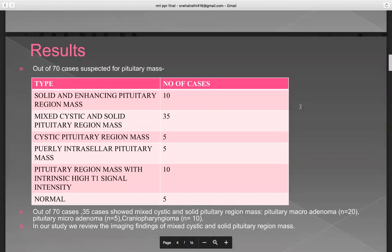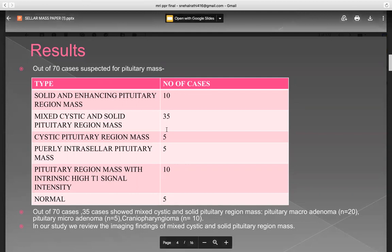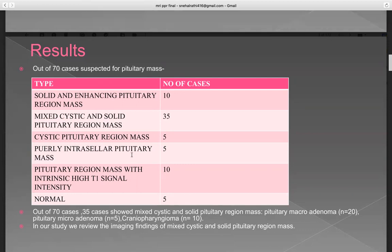Out of the 70 suspected cases for pituitary mass, the following breakdown was noted: solid enhancing pituitary region mass — 10 cases; mixed cystic and solid pituitary region mass — 35 cases; cystic pituitary region mass — 5 cases; purely intracellular pituitary mass — 5 cases; pituitary region mass with intrinsic high T1 signal intensity — 10 cases; and normal — 5 cases.